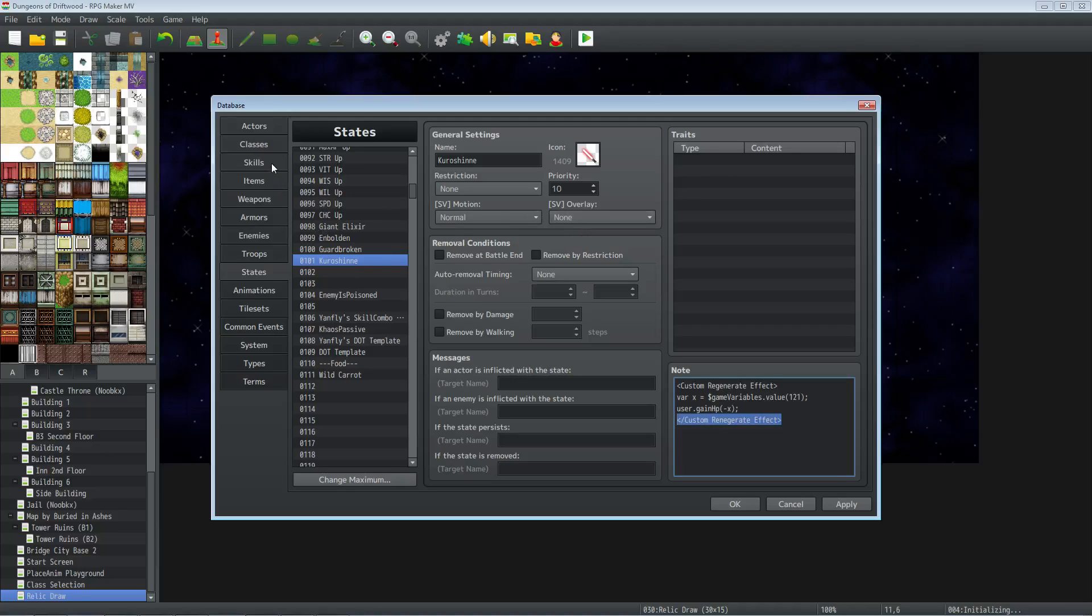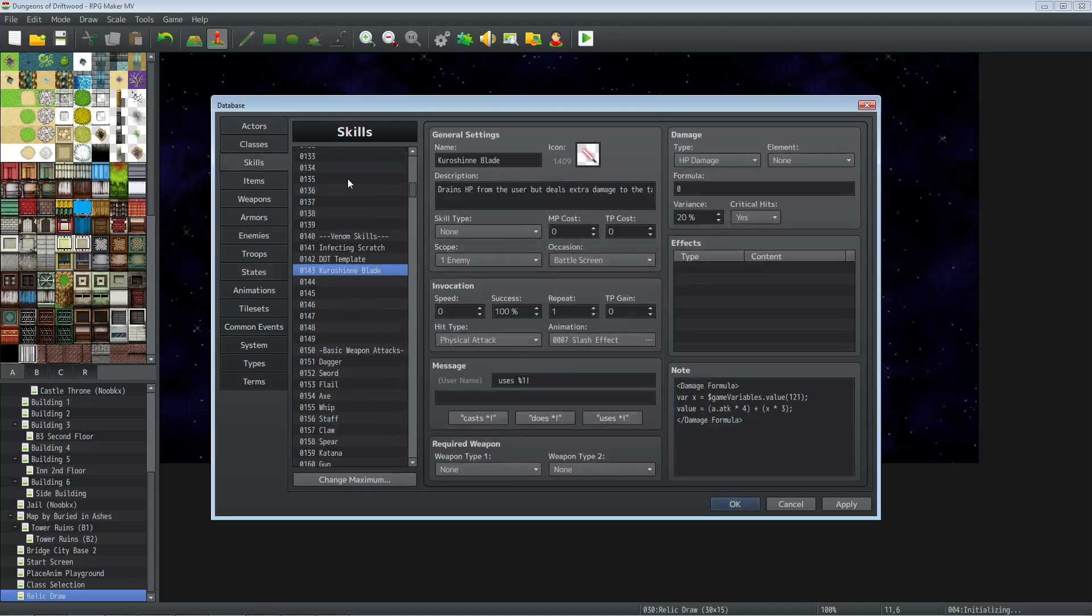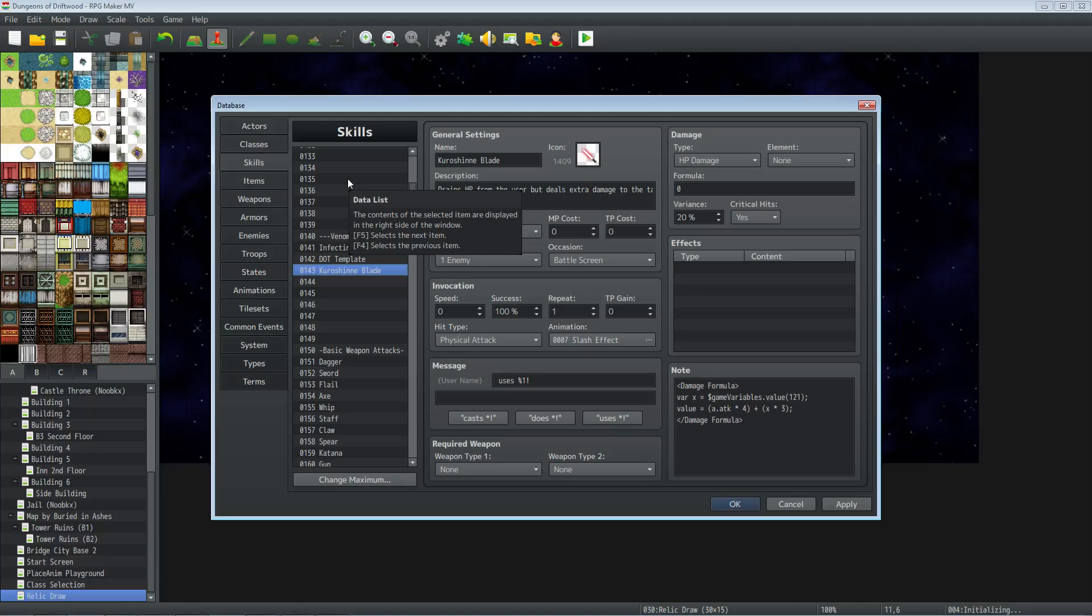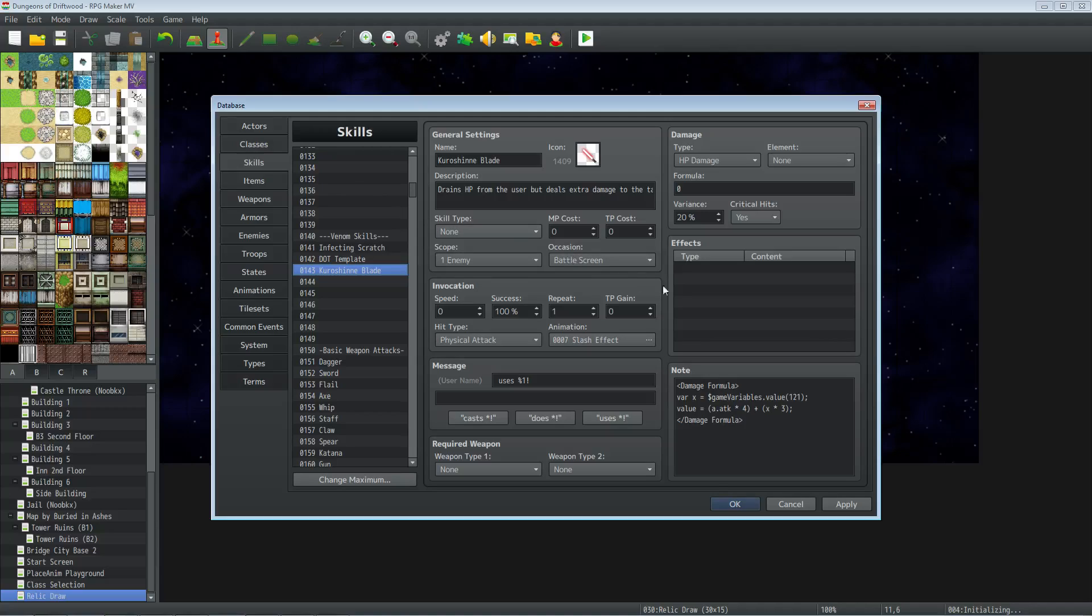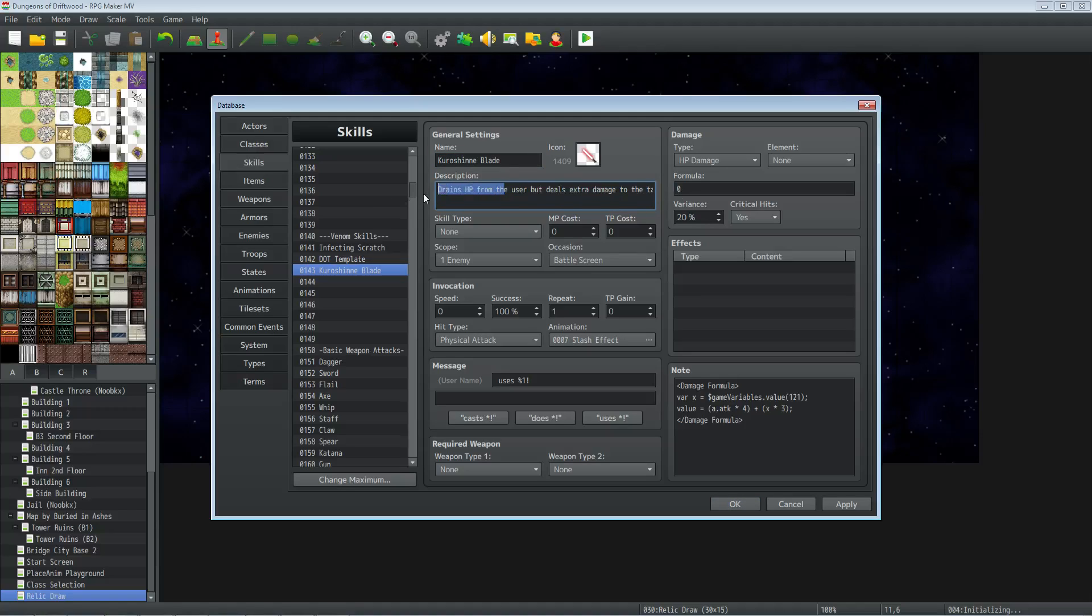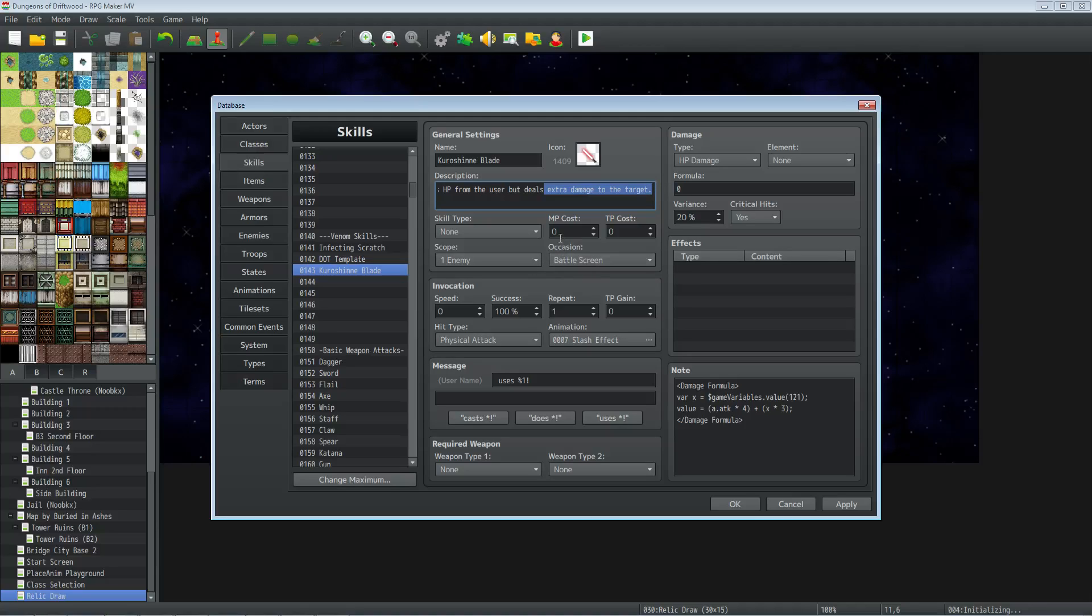Now we're going to go to the skill. We're going to be using Yanfly's Weapon Unleash plugin, and we're going to basically be doing an attack replace. So the weapon we make is going to be using a skill for its attack. You can call this whatever you want and give it a description. We're basically draining HP from the user and dealing extra damage to the target. You don't want to give this any MP or TP cost because we're replacing our basic attack with that weapon to this skill. So it doesn't matter what skill type. Give it none, scope one enemy, occasion battle, no cost, physical attack, whatever animation message you want.